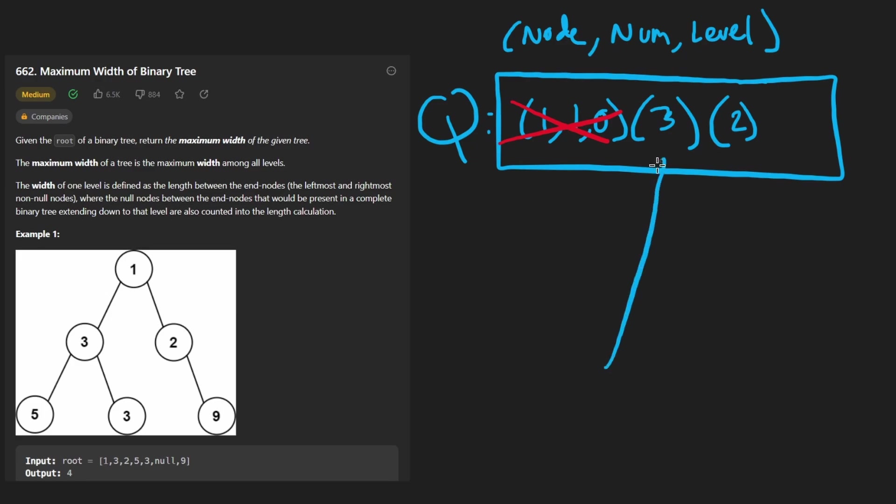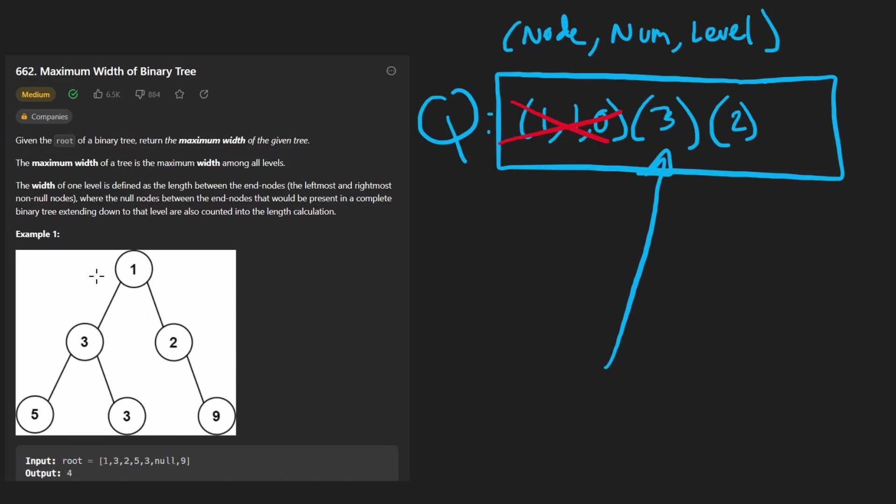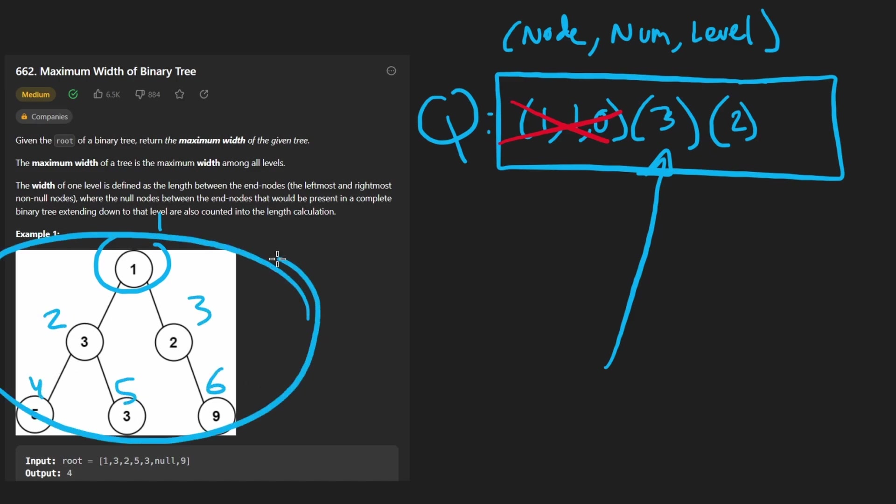But for this node, its number would be two and this guy's number would be three, even though that's the opposite of their actual values. But you can see getting the number of a node is as easy as just incrementing. If this guy starts at one, this is going to be two. This is going to be three, four, five, six, pretty simple to get the number.